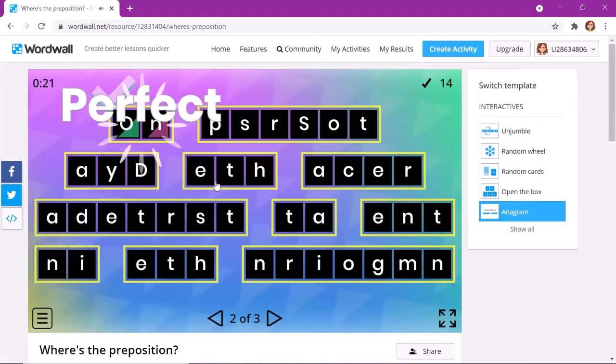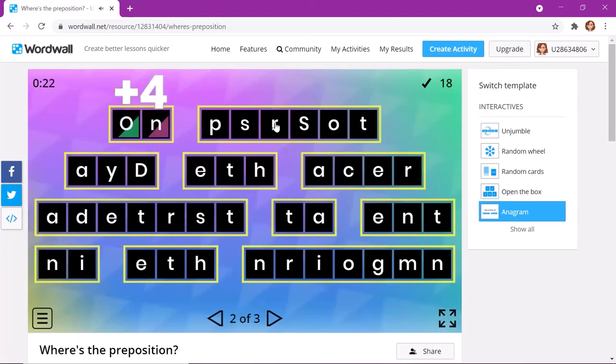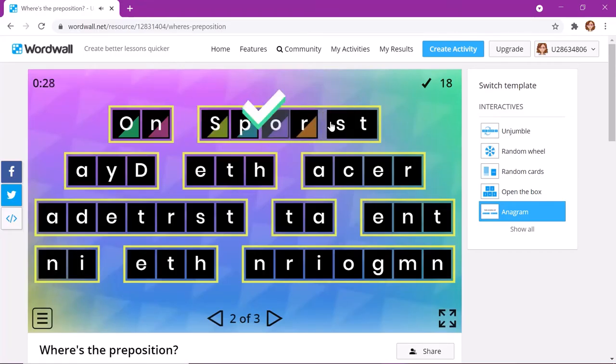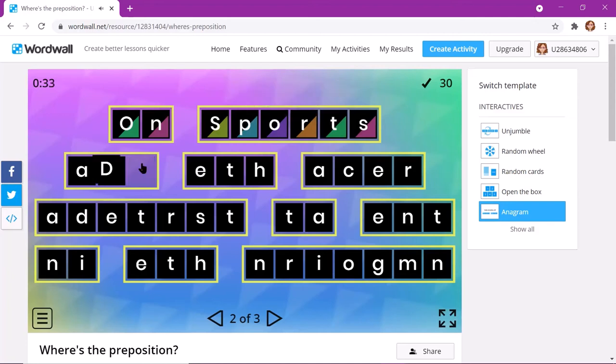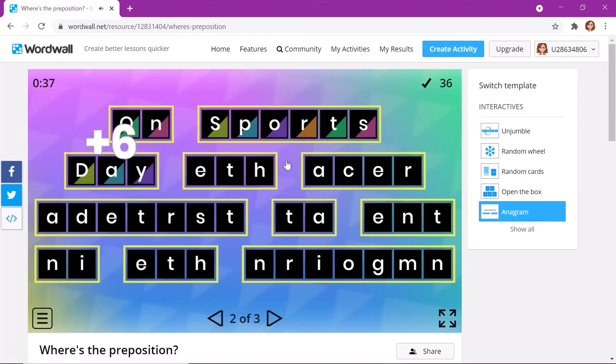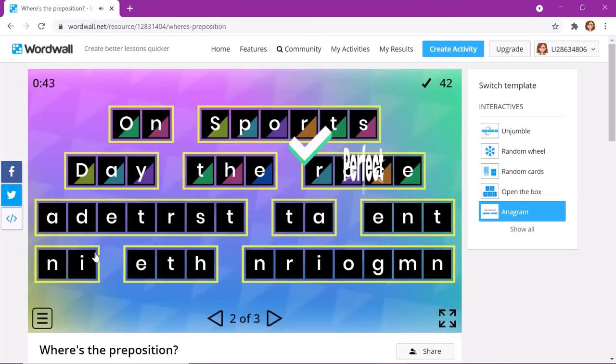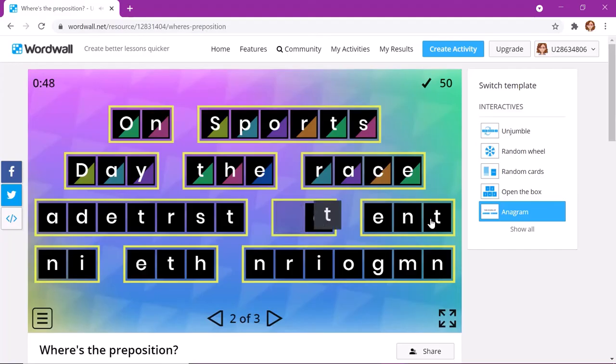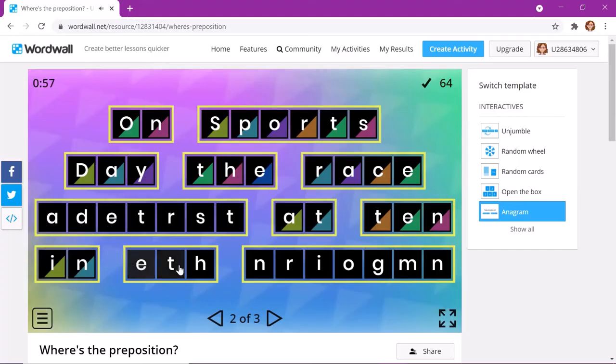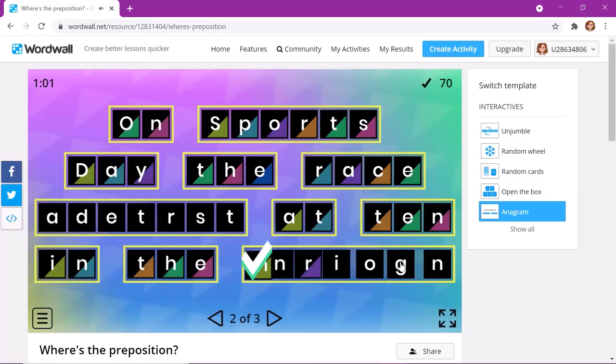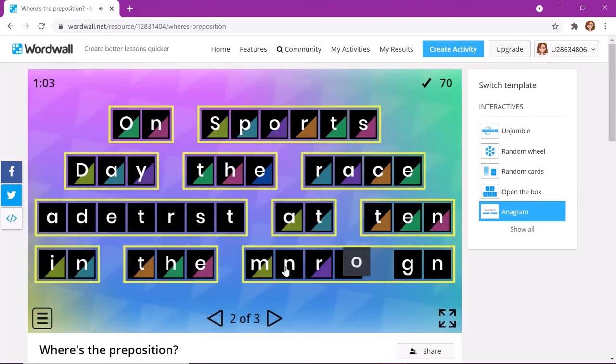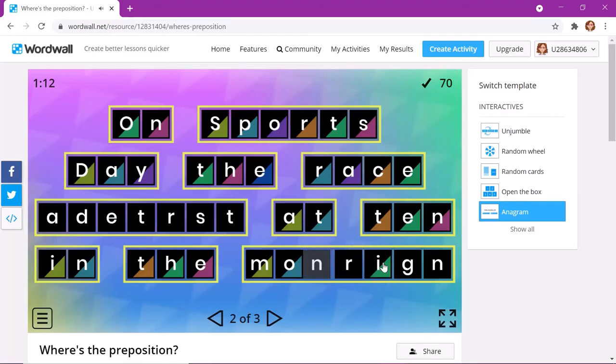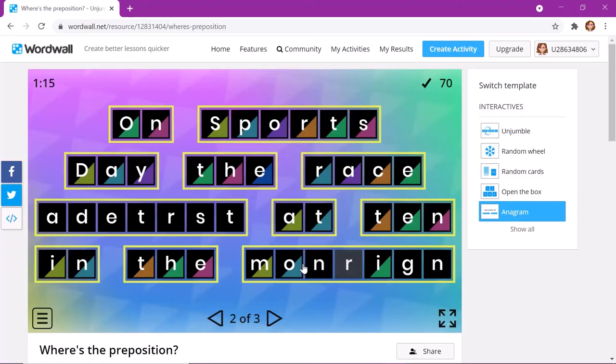So, on, the first letter, is it sport? Sports. They, the, race, at, in, the, morning. Morning. Morning.